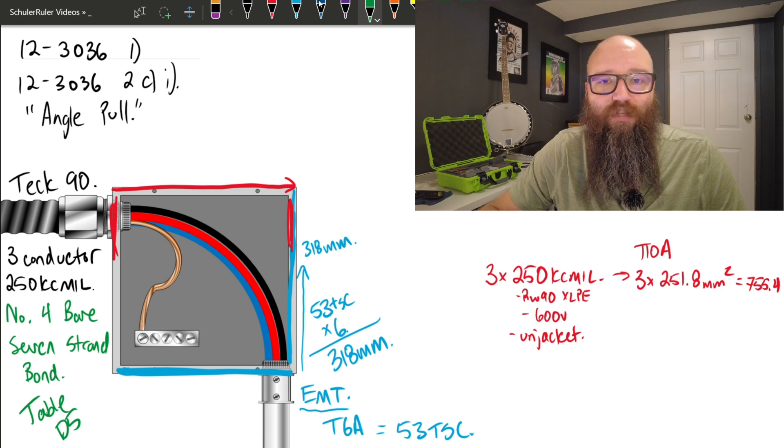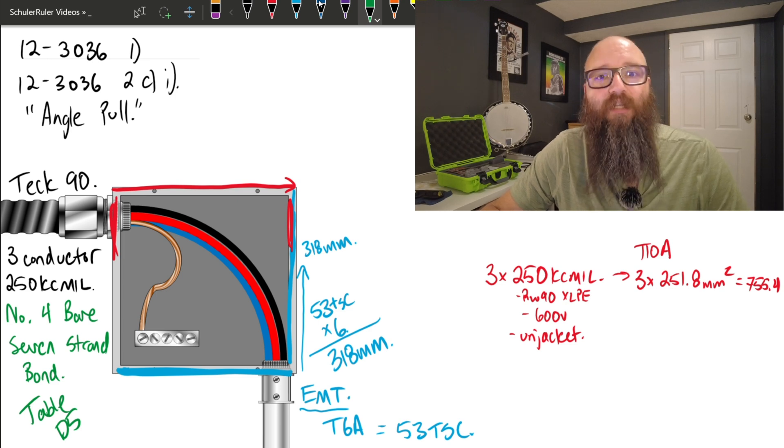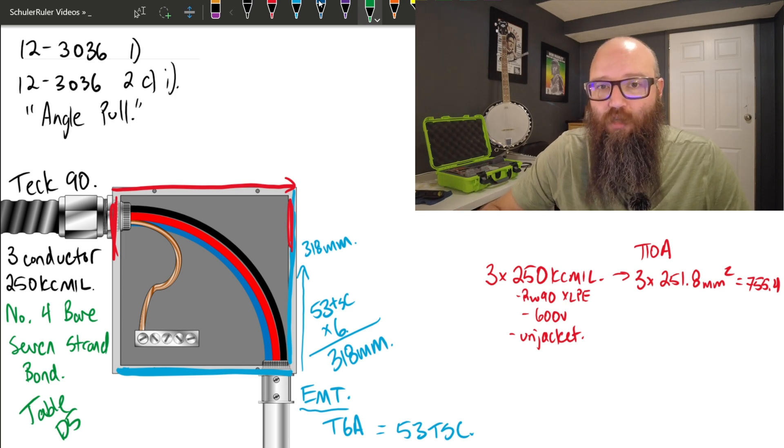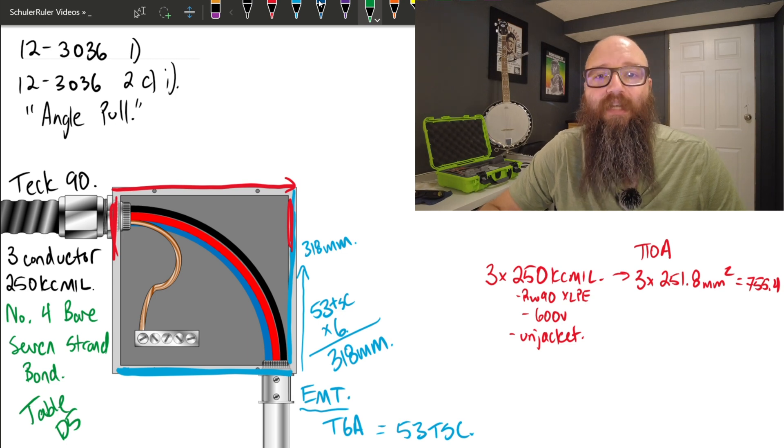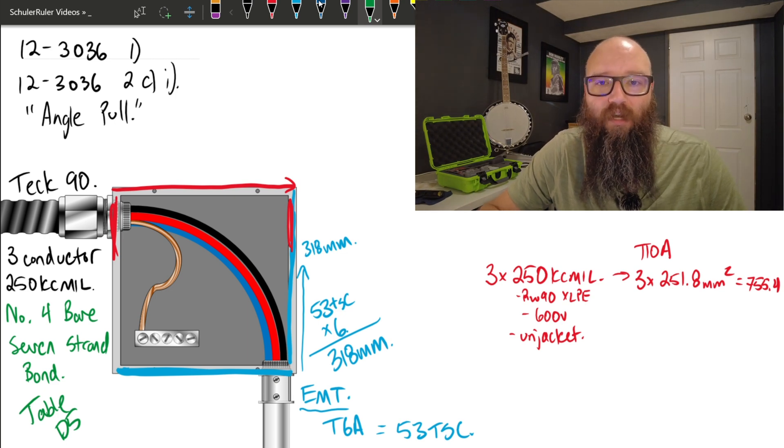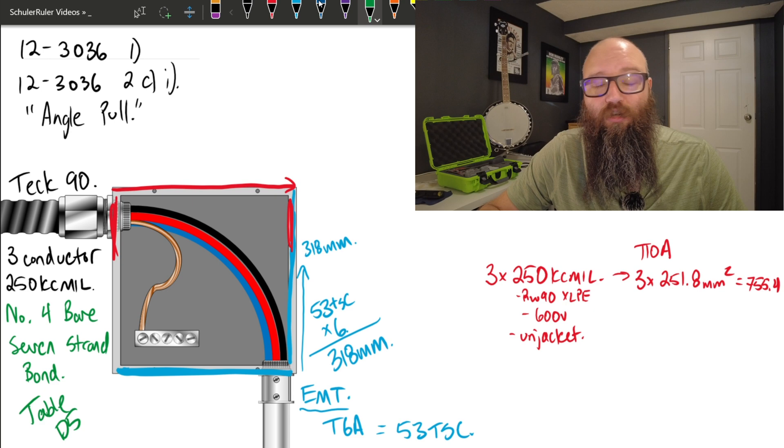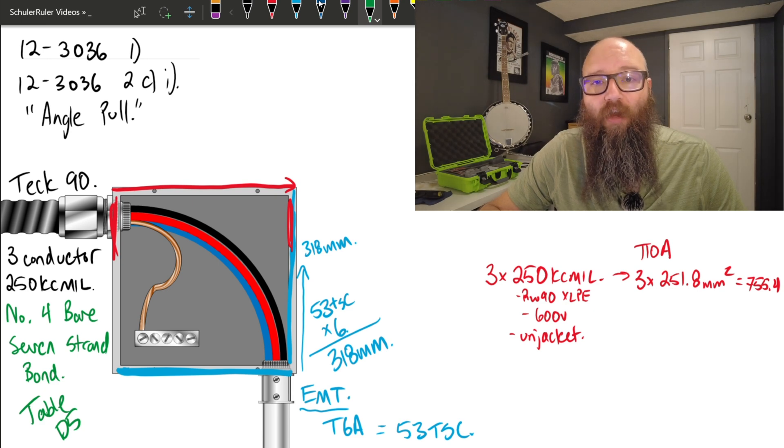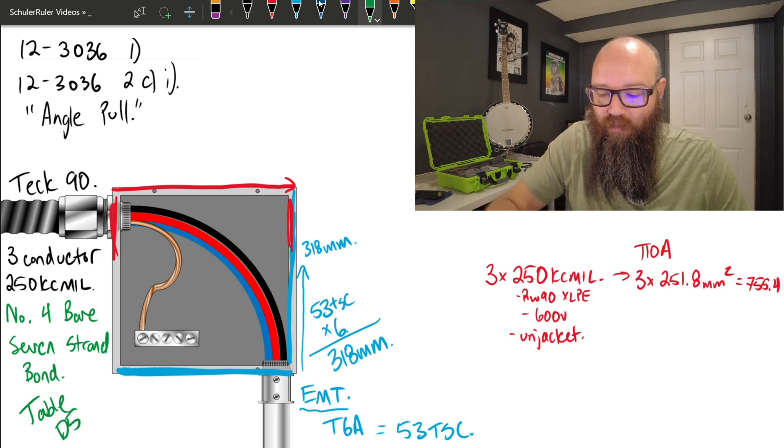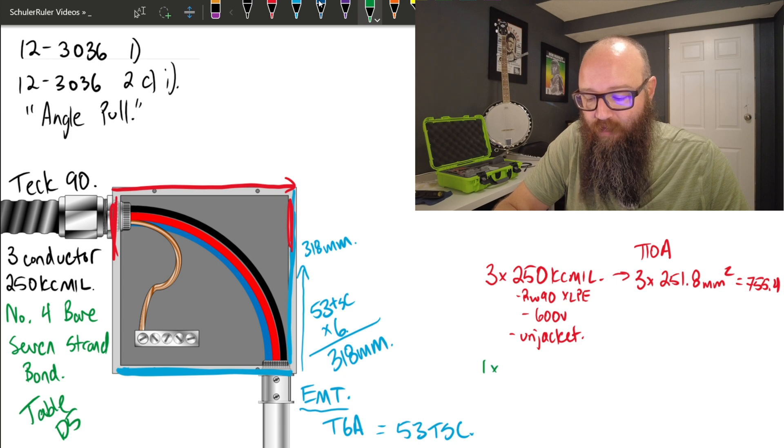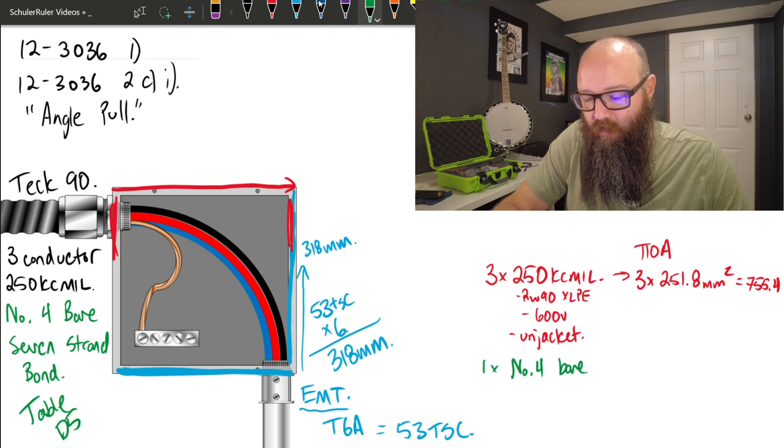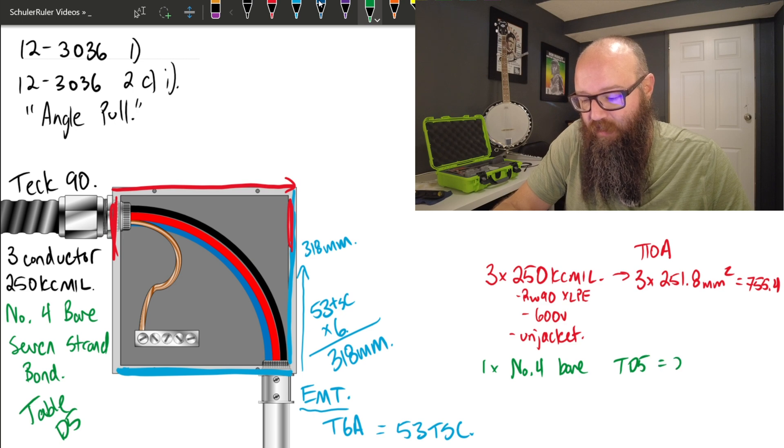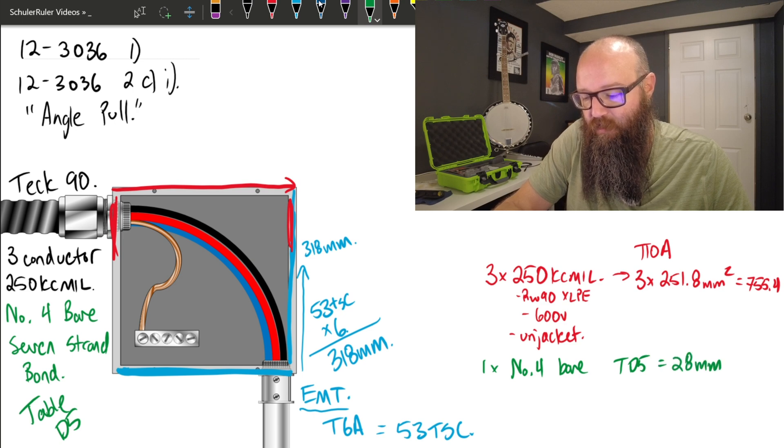And when we go check out table D5, it tells me under the seven strand, occupied area, make sure we grab the occupied area, it tells me that a number 4 conductor takes up a cross-sectional or occupied area of 28 millimeters squared. So we're going to jot that down. We're going to say we have one number 4 bare, table D5 says that's 28 millimeters squared.